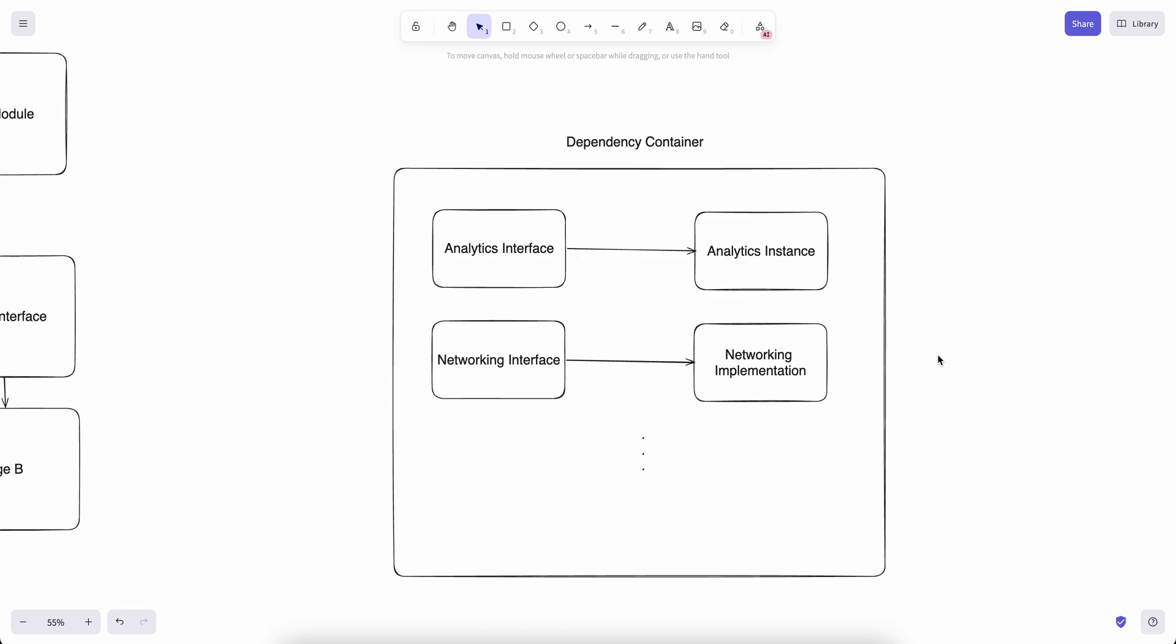That's it for today's video. Now we have looked at the general use cases of dependency containers. In the next video we are going to start building our own dependency container from scratch. We will be able to register instances and also closure type dependencies. Make sure to subscribe to my channel to get notified when the next video is out, and see you next time.